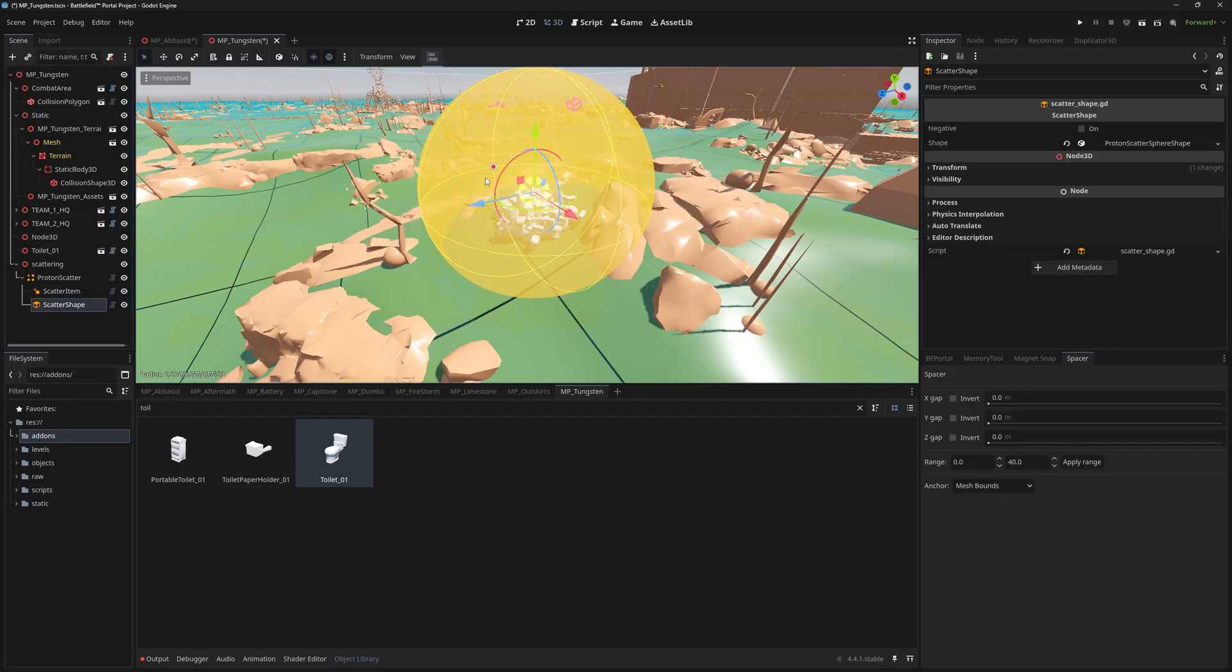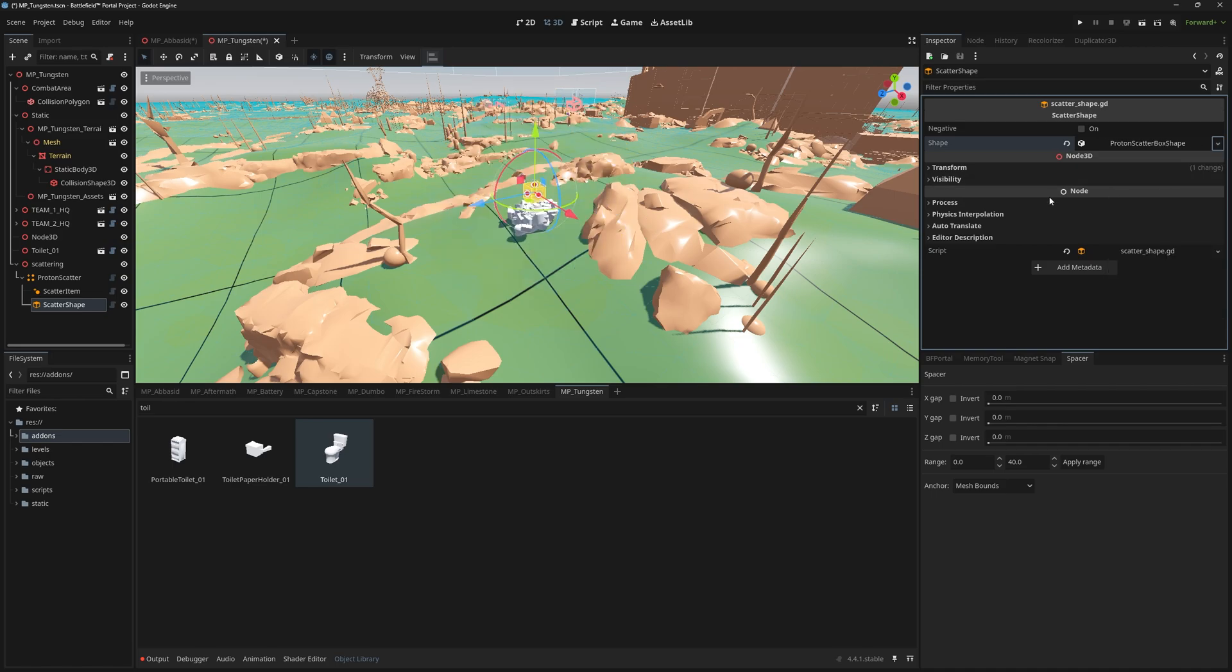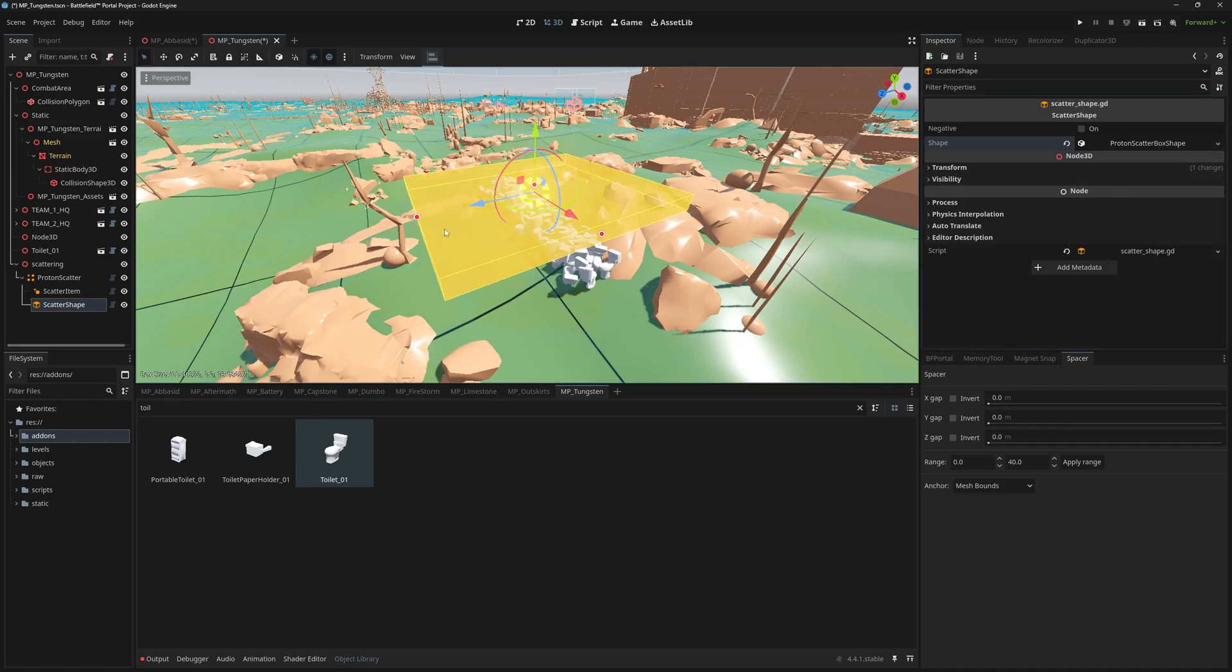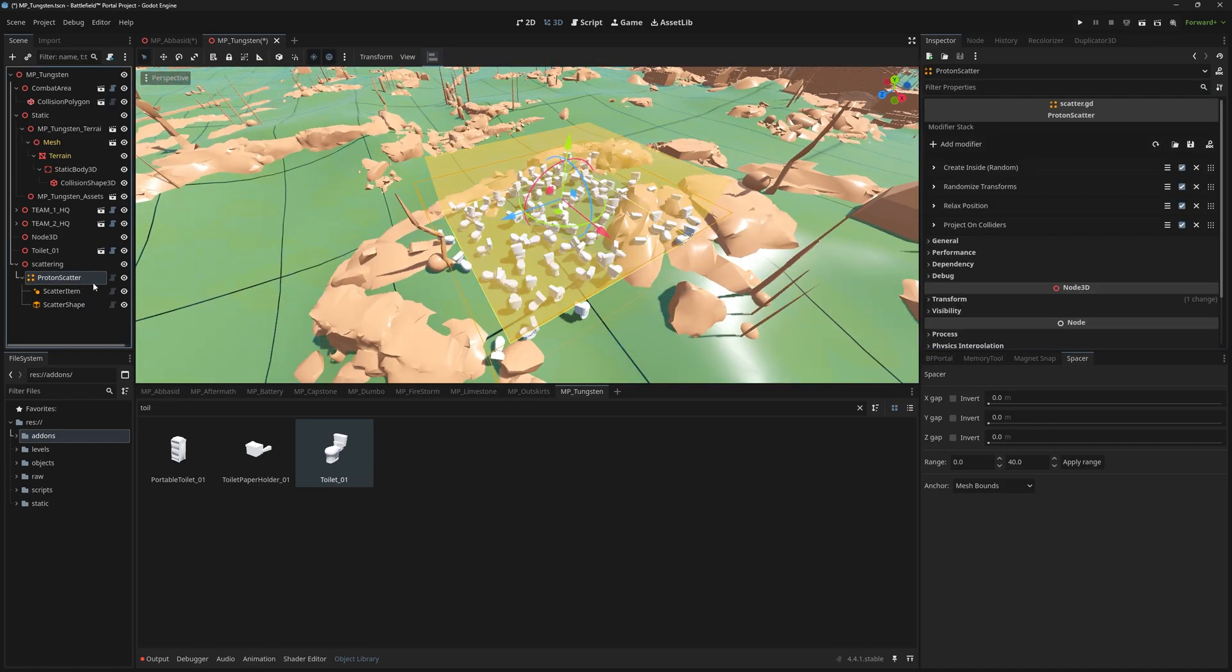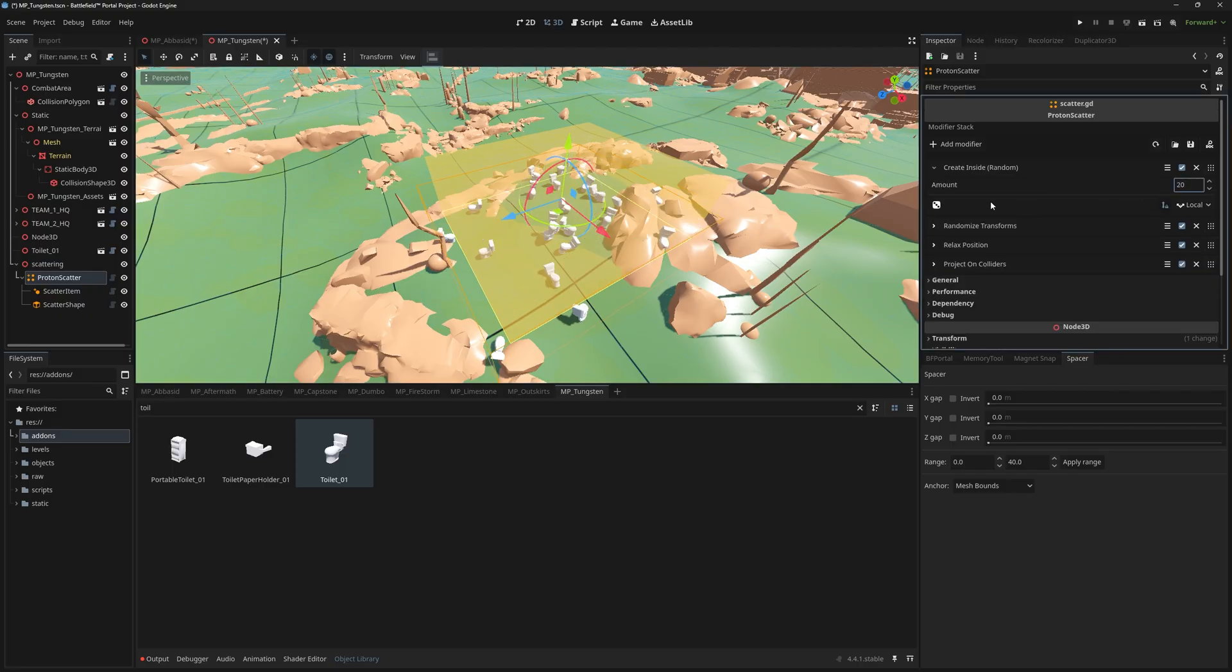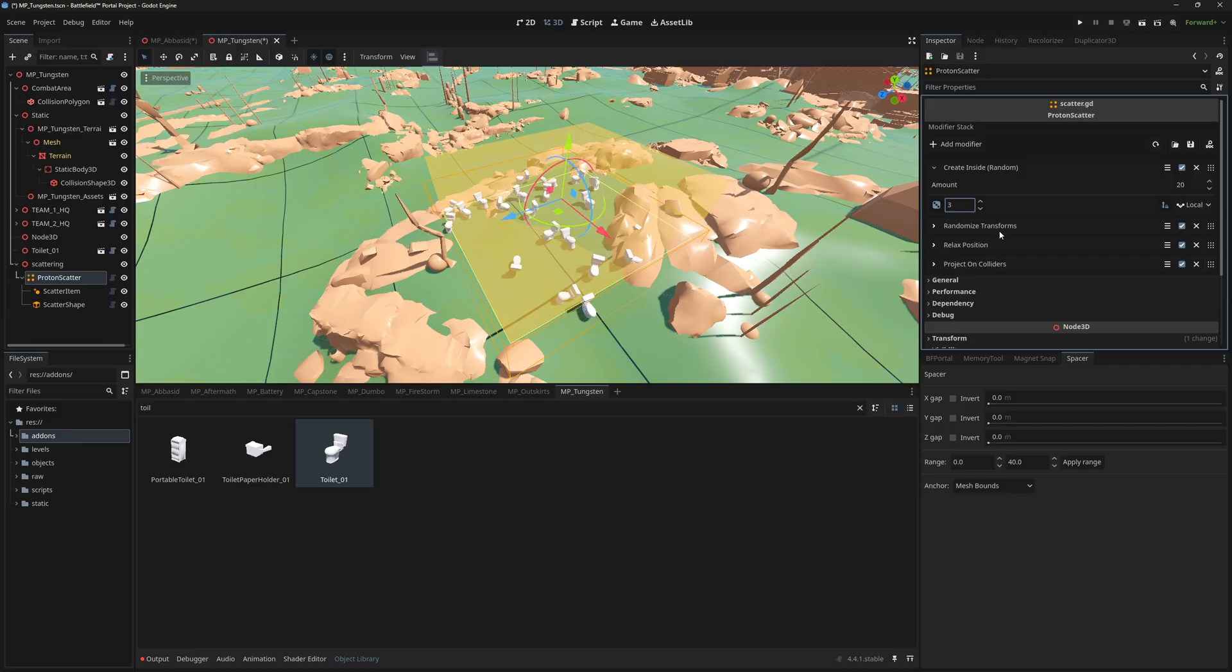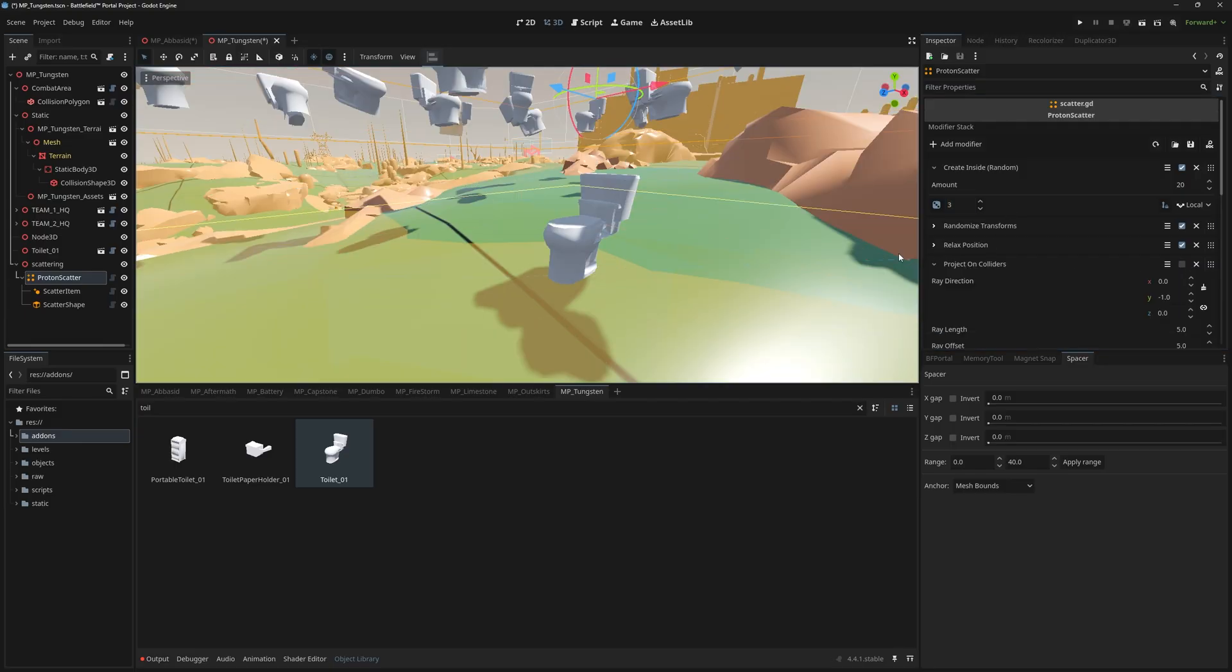Under Scatter Shape, you can change the scatter shape to spawn objects in a sphere or a box. In the Proton Scatter node, you can change the number of objects scattered as well as the seed and you can specify if your object should project on the terrain collision.